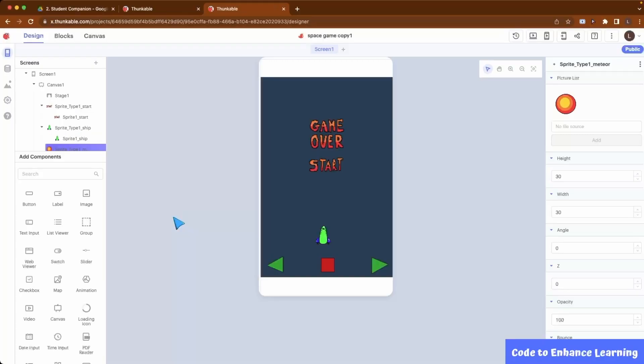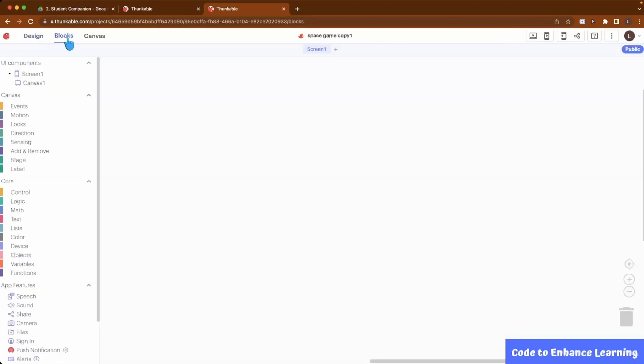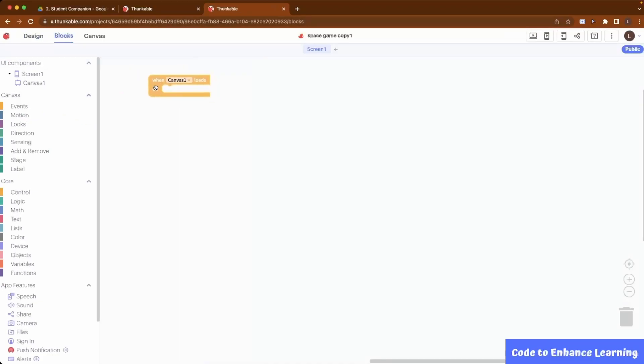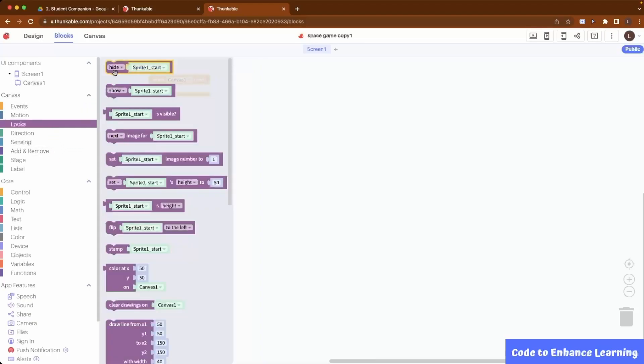Now that we have an appealing design for our game, let us move on to the Blocks panel for the coding part. As you saw in the Design View, the Game Over is still showing on the screen, so we need to hide it when the canvas loads.